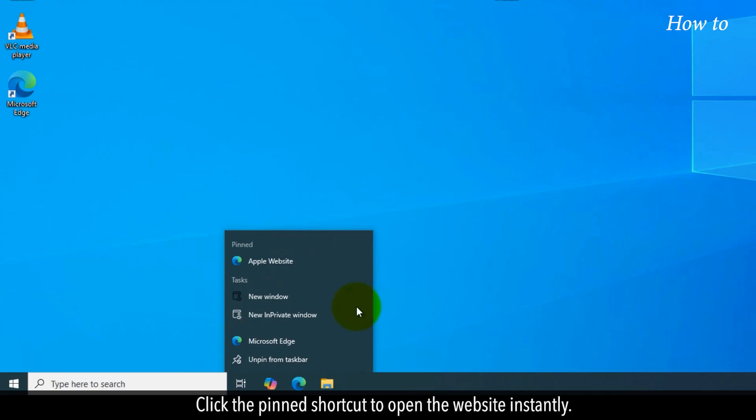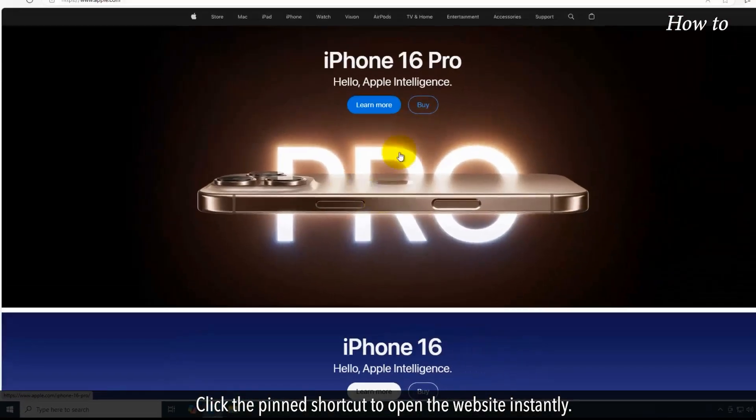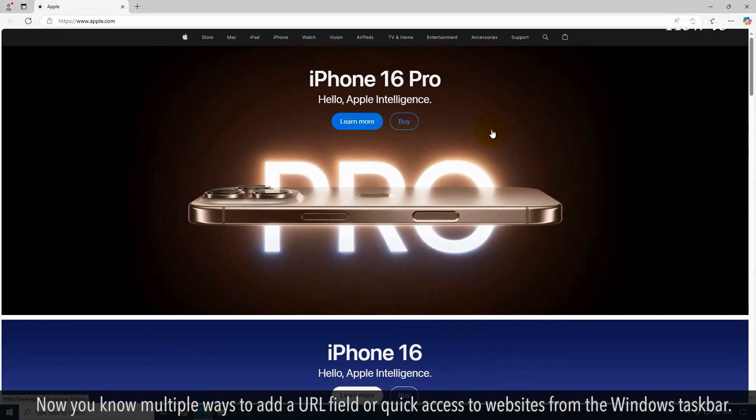Drag and drop the shortcut to the taskbar. Click the pinned shortcut to open the website instantly. Now you know multiple ways to add a URL field or quick access to websites from the Windows taskbar.